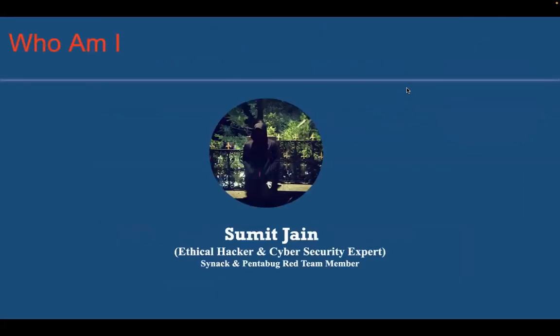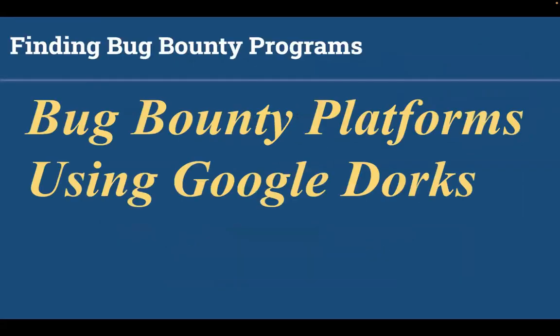We can find various bug bounty programs using these two methods. One is using bug bounty platforms and the other one is using Google dorking. I will explain both for you.